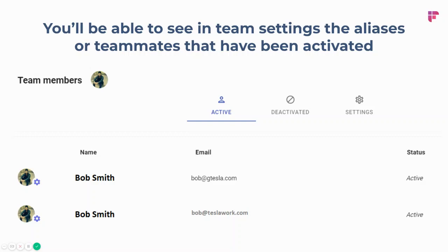Everyone on the team will share the same tier. If you're on the Pro tier and you invite your teammates, they'll all be on the Pro tier. If you're on the Business tier, everyone on your team will be on the Business tier. The tier must remain the same for all teammates invited to that account.